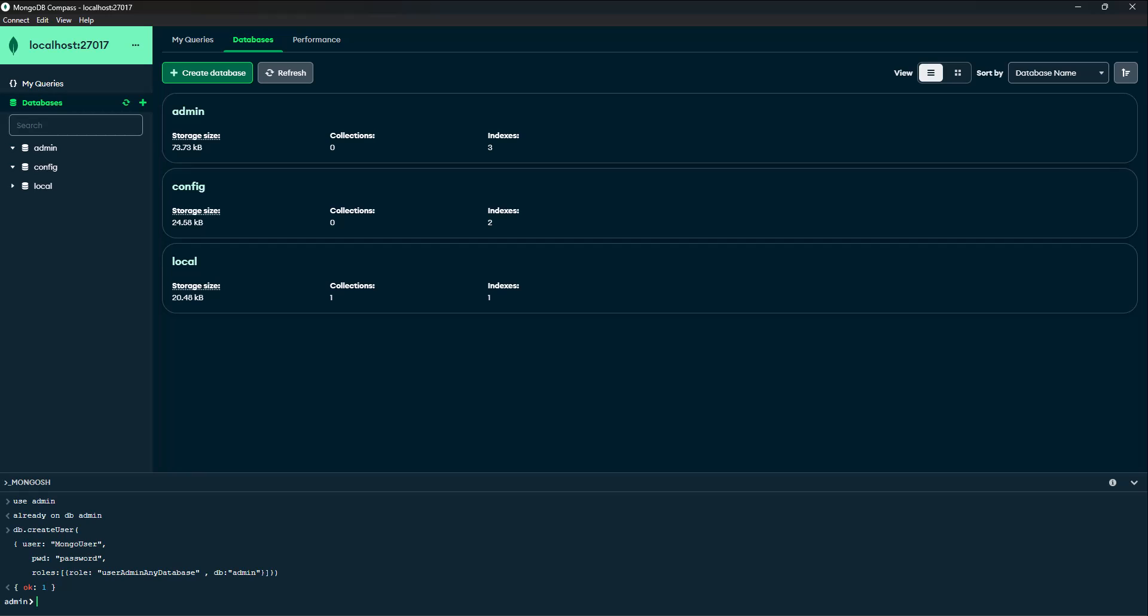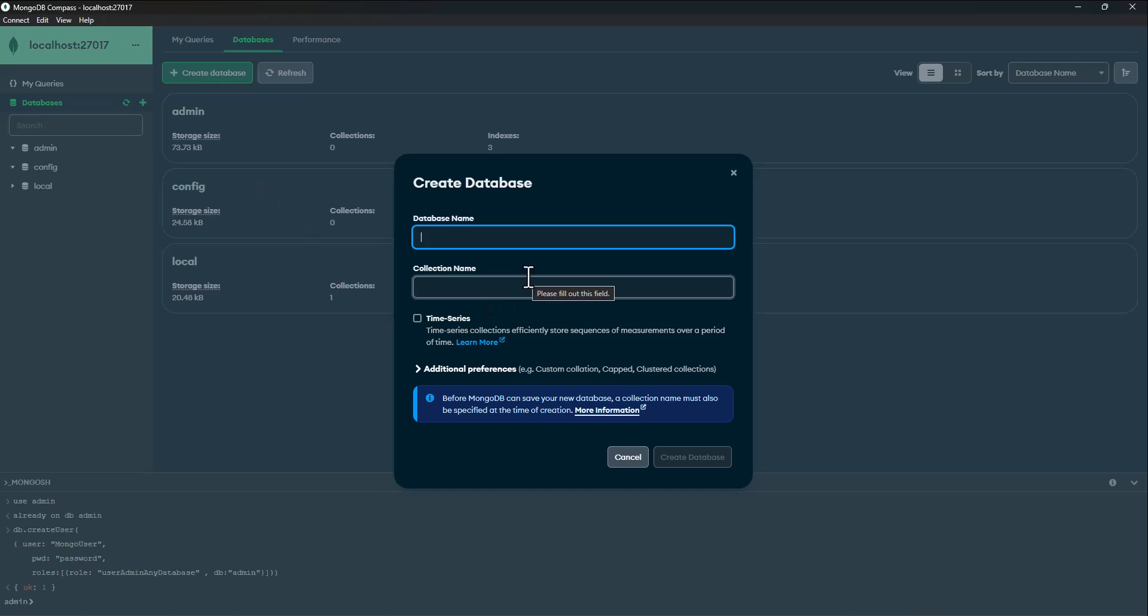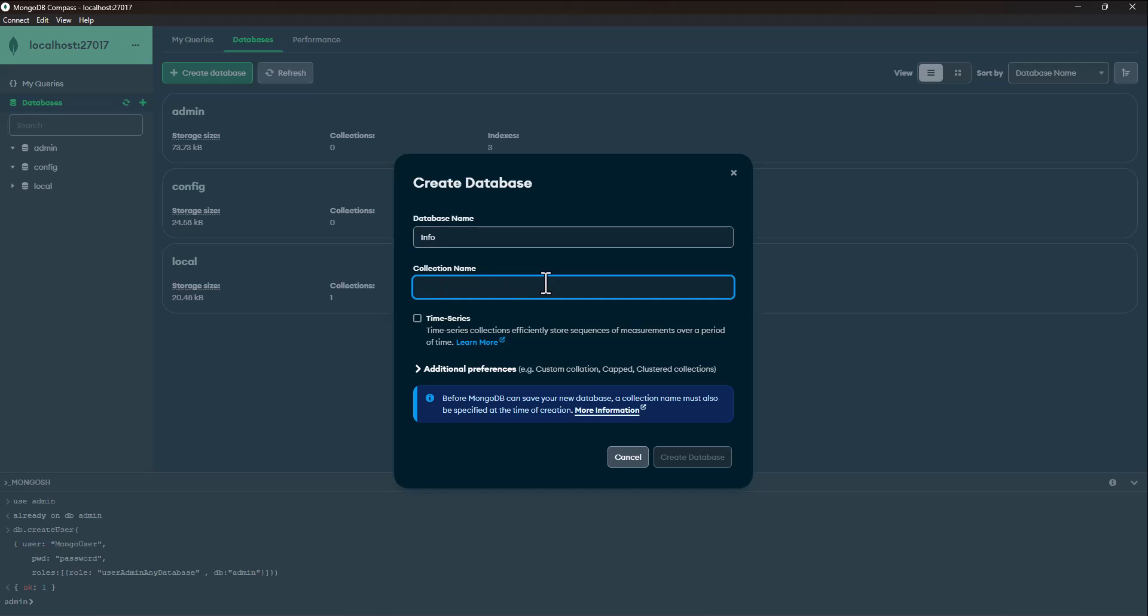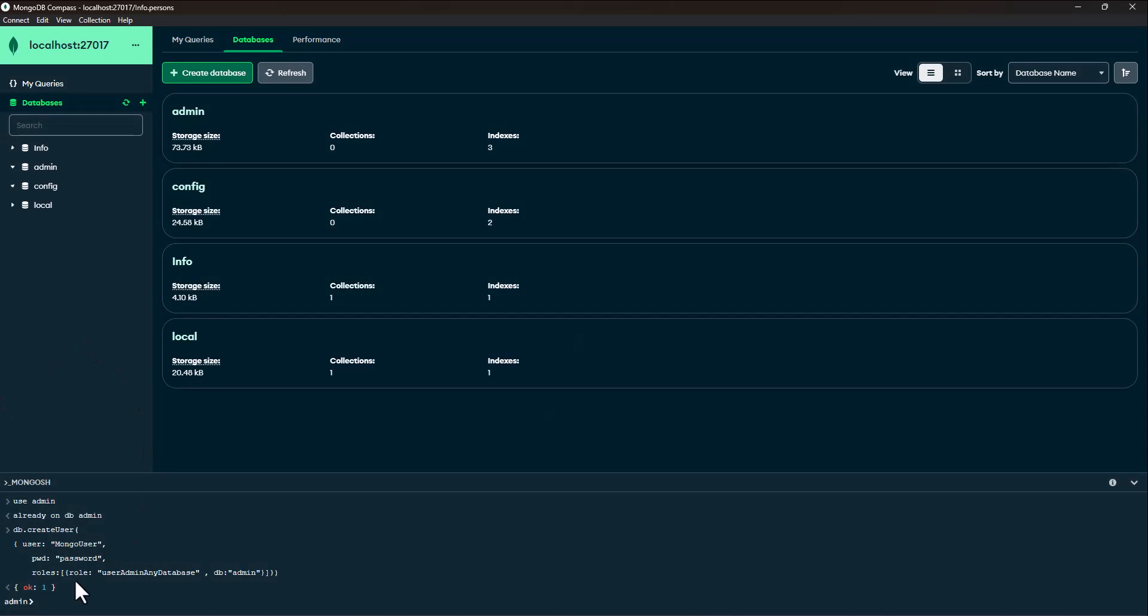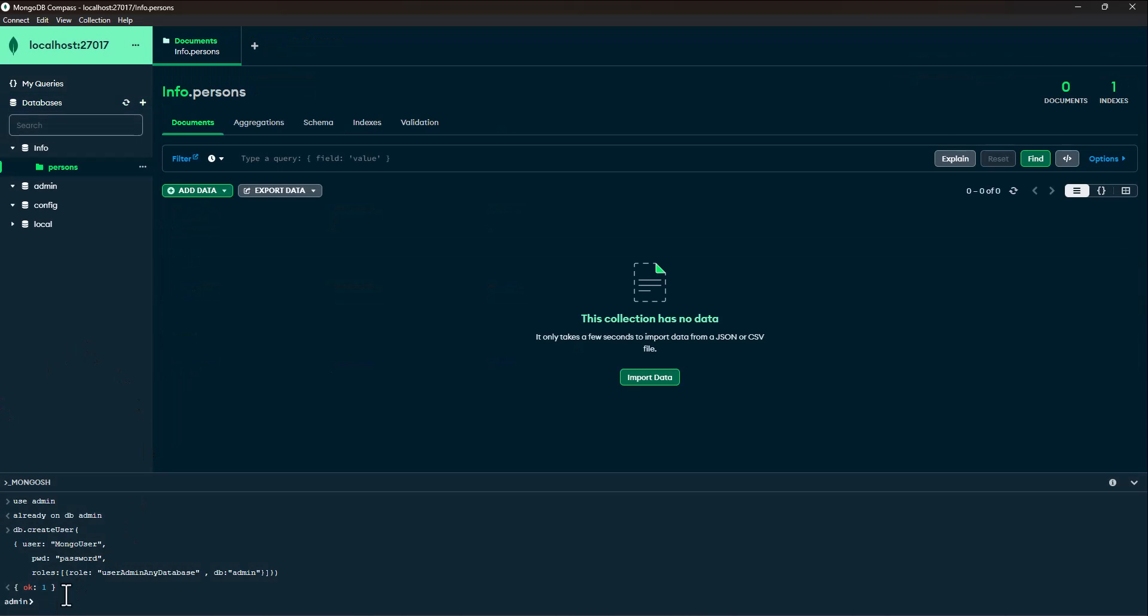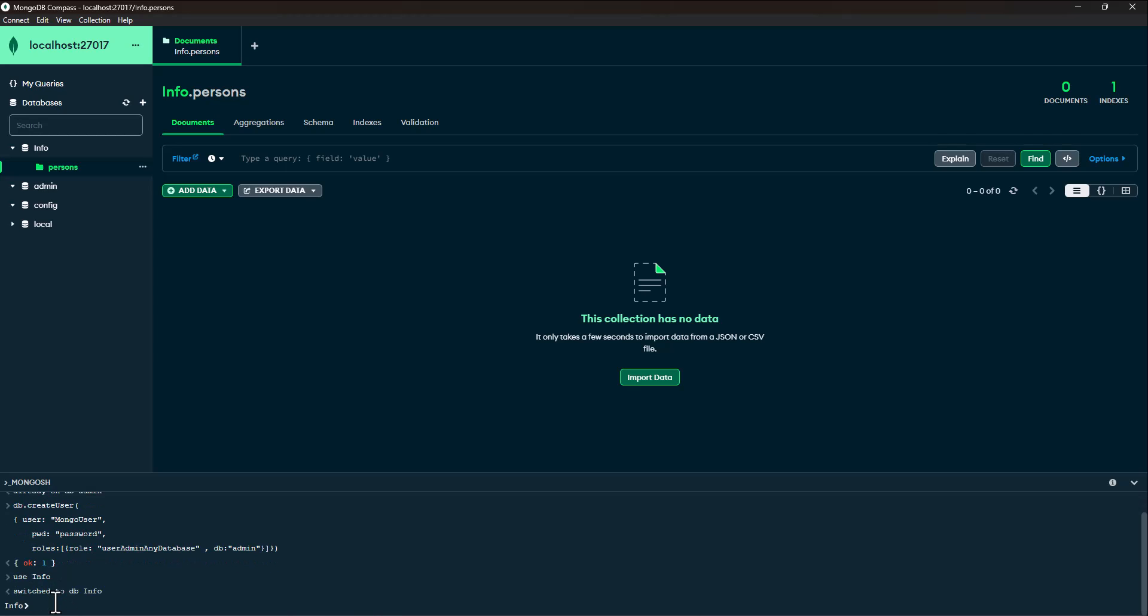Next, we create a new database called Info and collection name is persons. And I'll insert the document into the person collection.